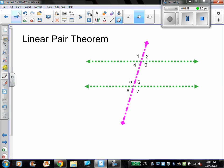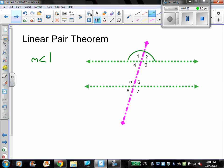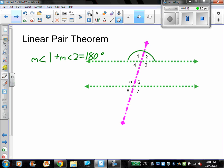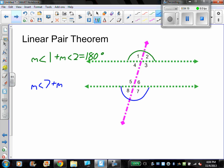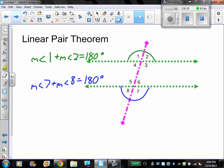The linear pair theorem says that if two angles form a linear pair, then their measures are supplementary — they add up to 180 degrees. As one example, the measure of angle one plus the measure of angle two equals 180 degrees. Another pair: the measure of angle seven plus the measure of angle eight also equals 180 degrees. A linear pair is two angles that are adjacent to each other, next to each other, that add up to 180 degrees and form a straight angle.